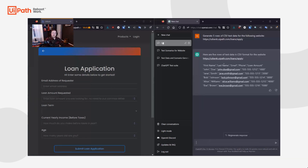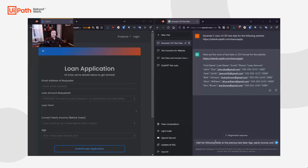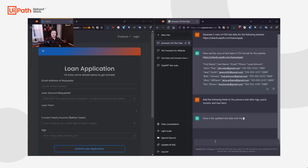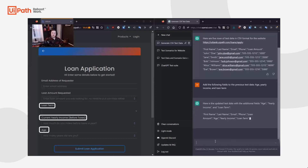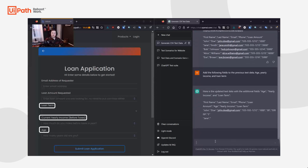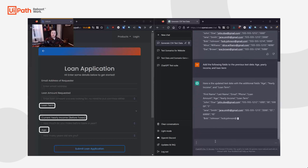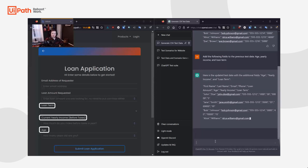ChatGPT was unable to identify all of the fields on the bank loans website page. Fortunately, we can tell ChatGPT to include these fields and it will regenerate the data for us.